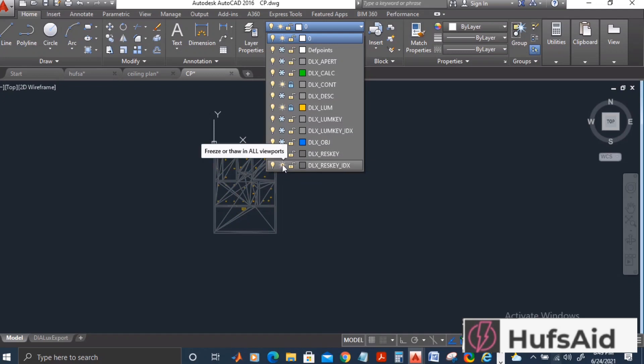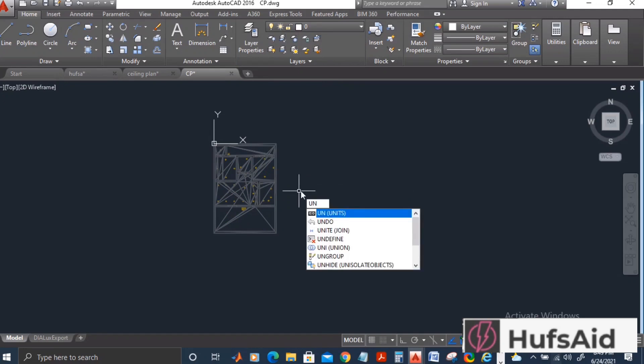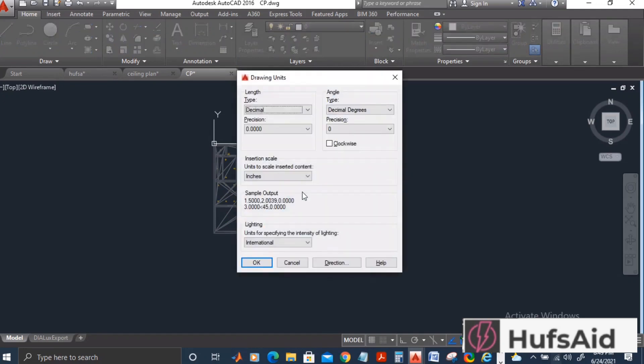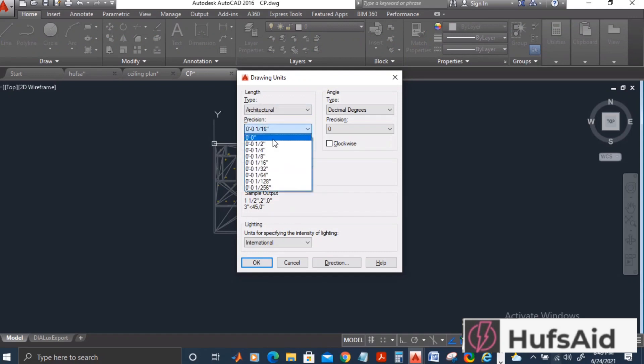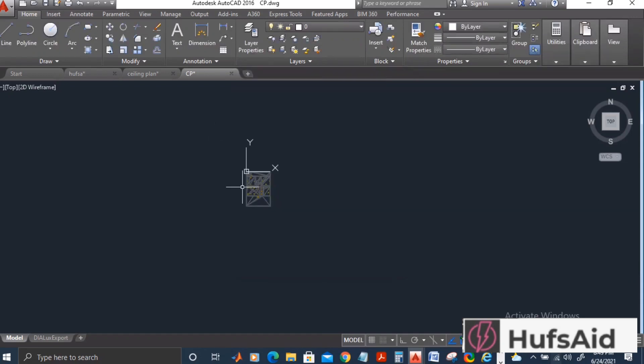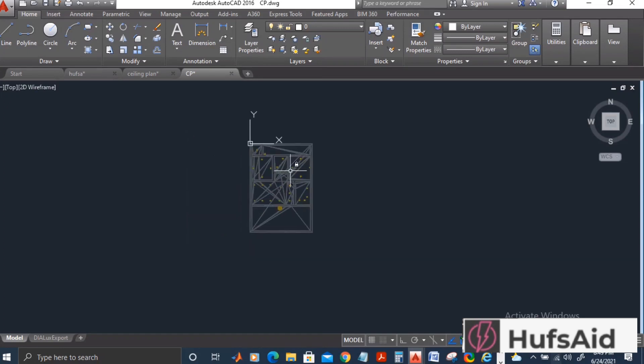I have just left open the layers that I need and now I'm going to change the units. I'm going to change it to architectural and then the precision I'm going to use the same precision that I used with my floor plan. In this file I have done the changes and I'm going to save this file.